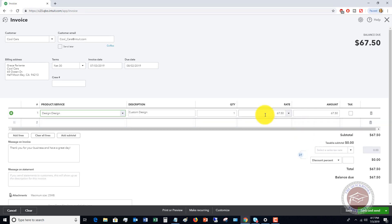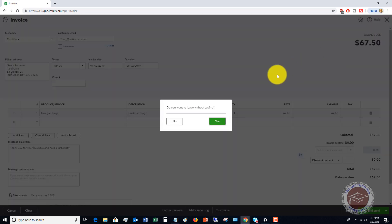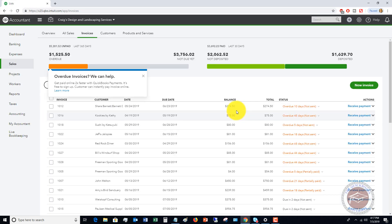So it does this across the board. I'm going to close this because I want to go back and set up another price rule.